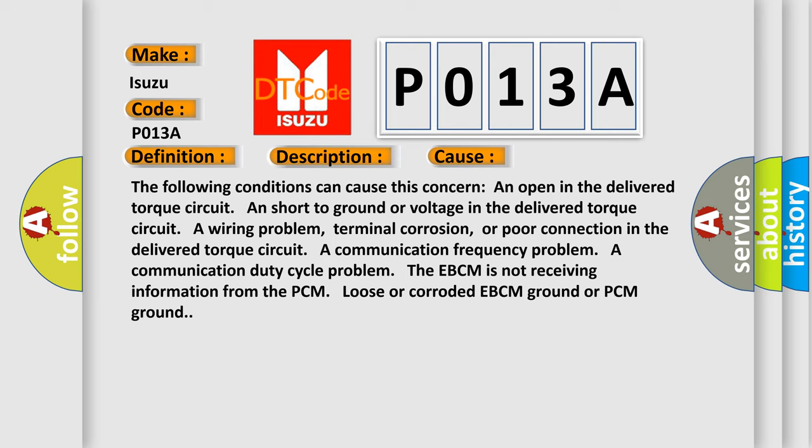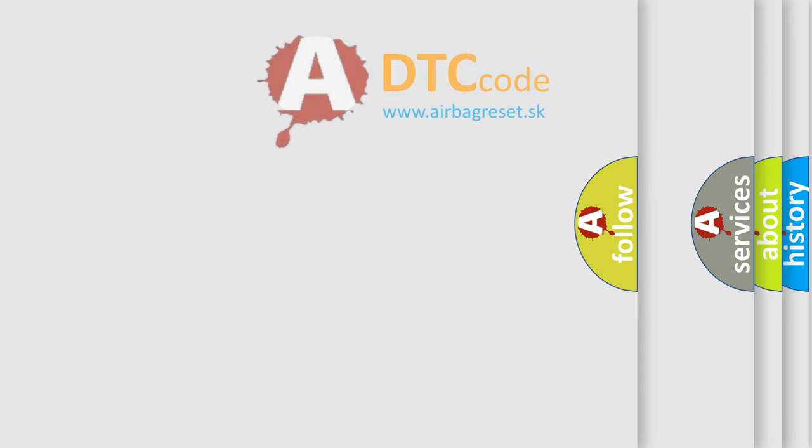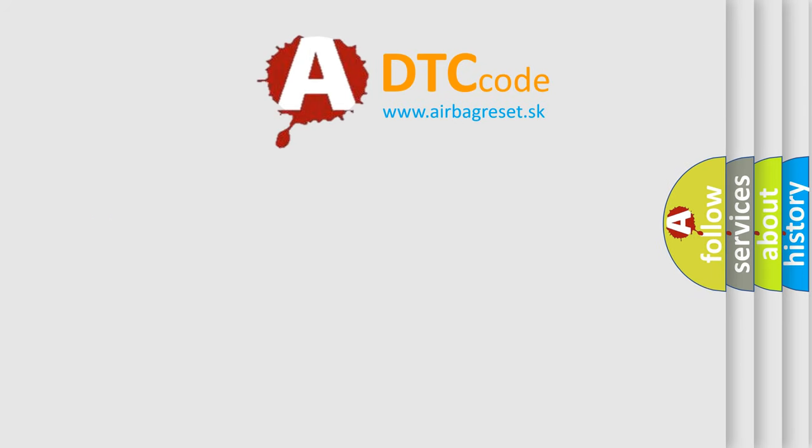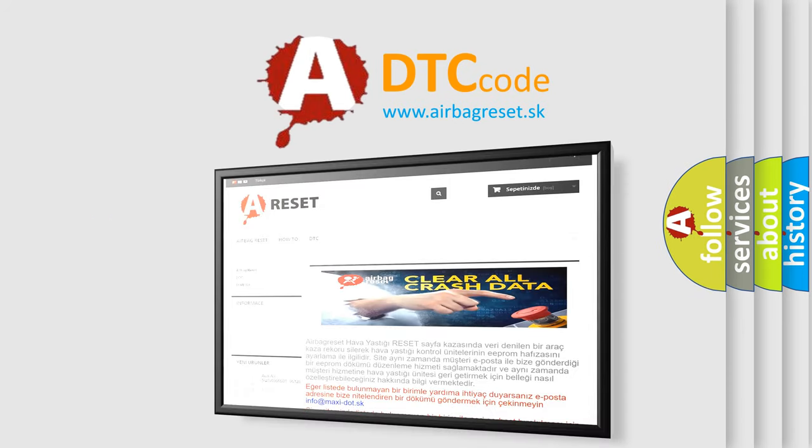The Airbag Reset website aims to provide information in 52 languages. Thank you for your attention and stay tuned for the next video.